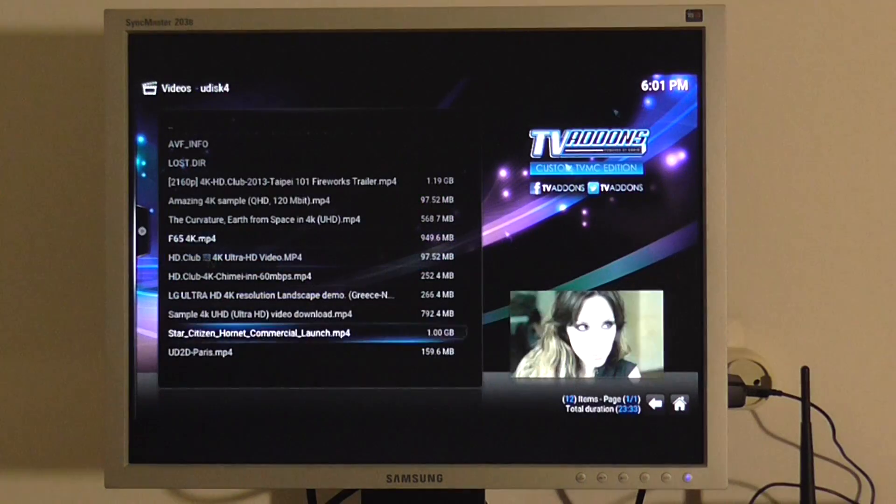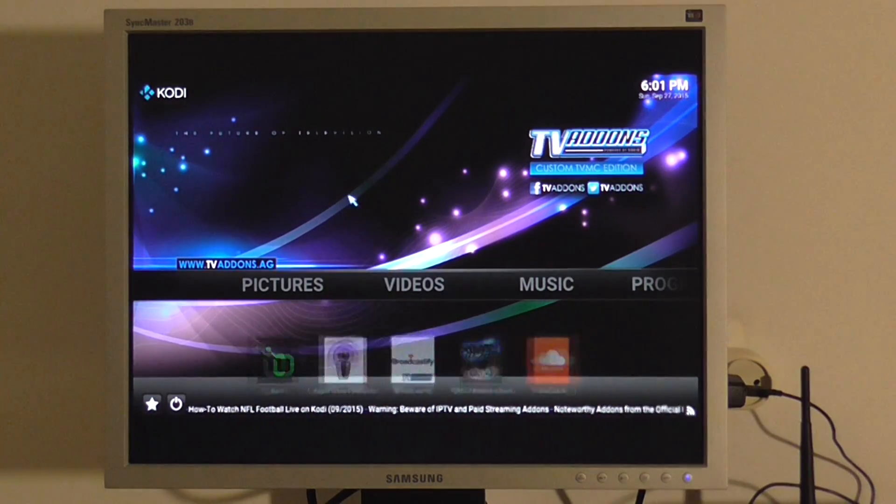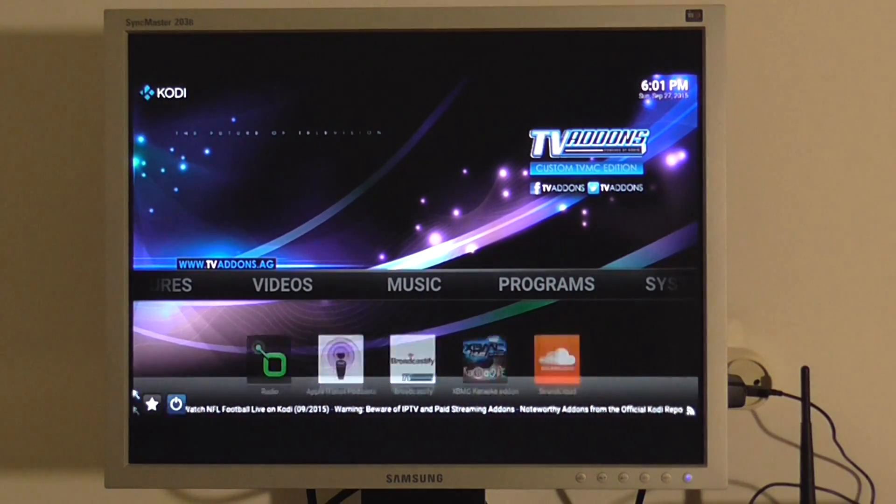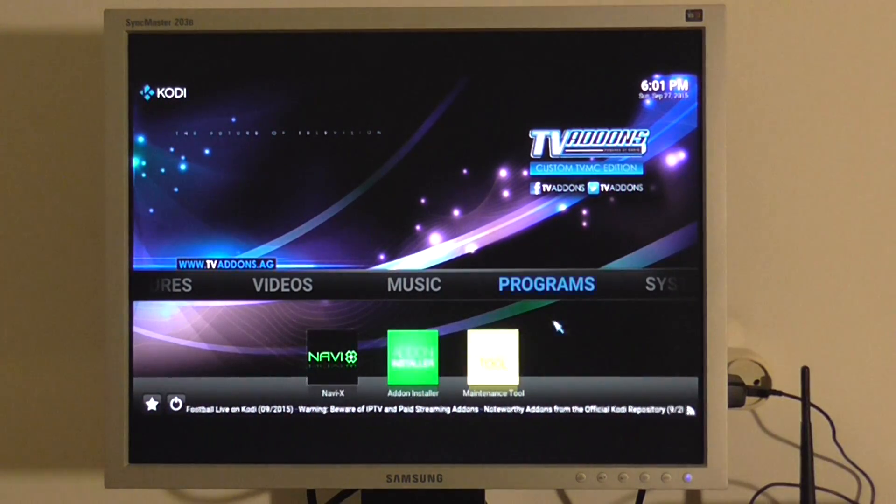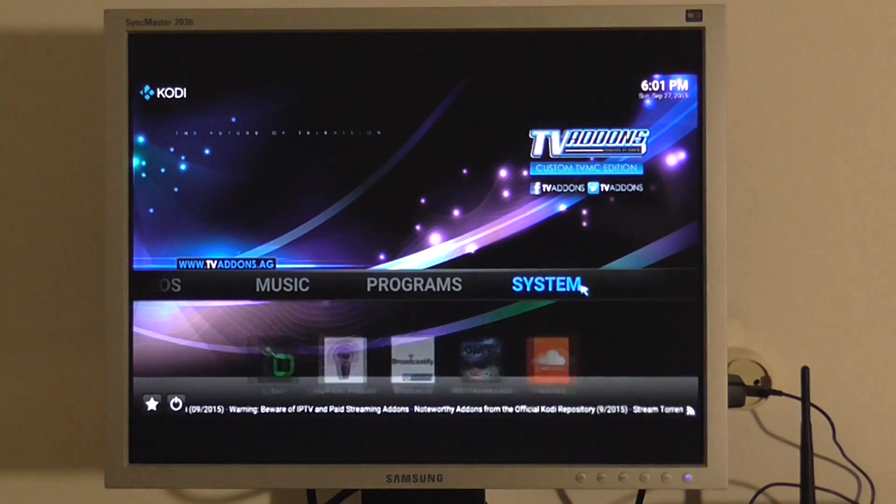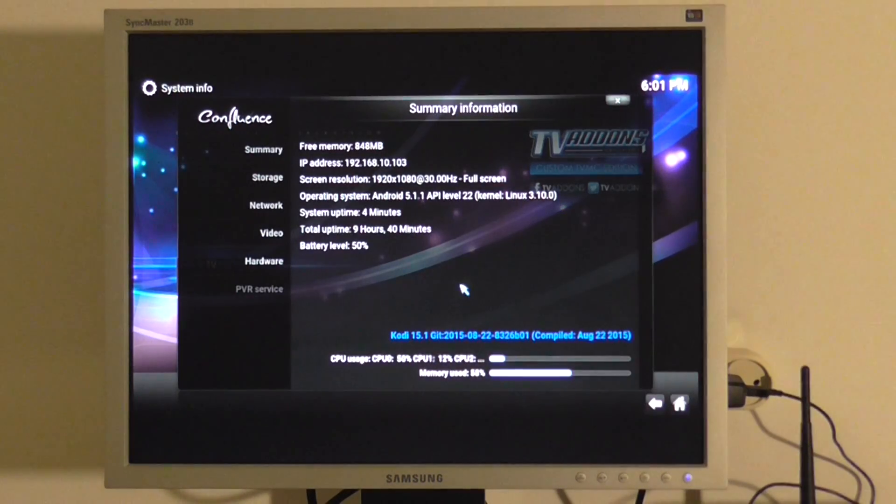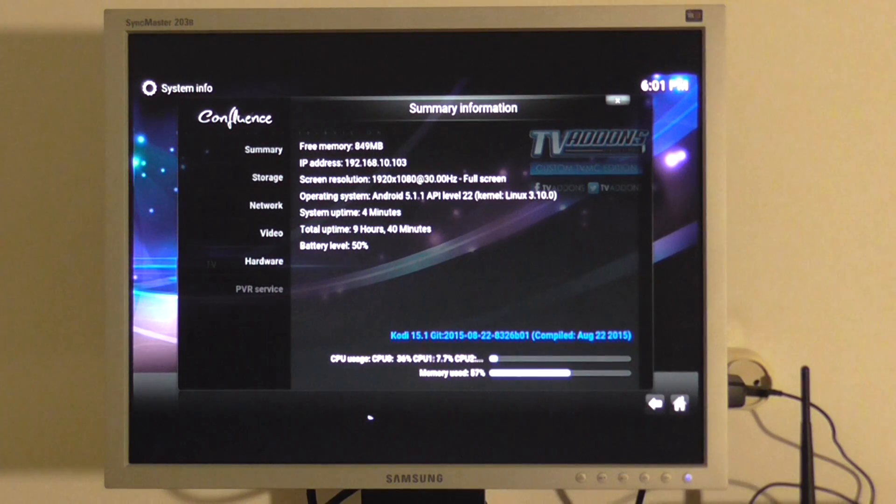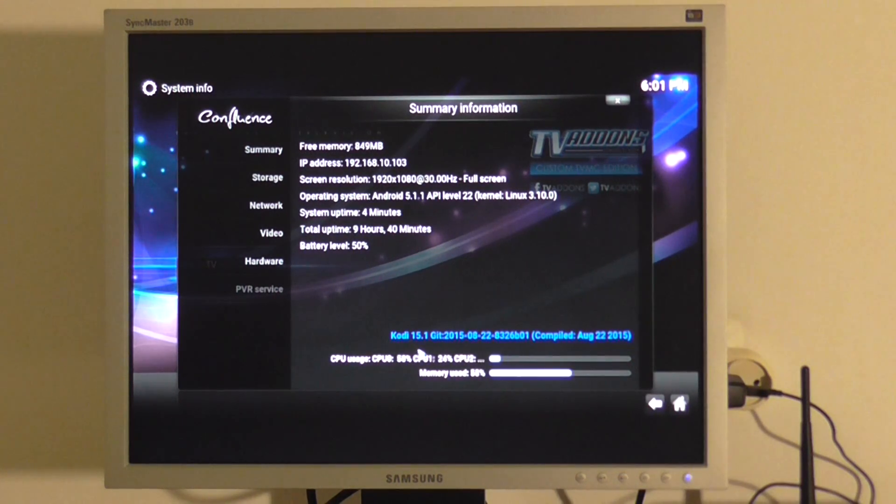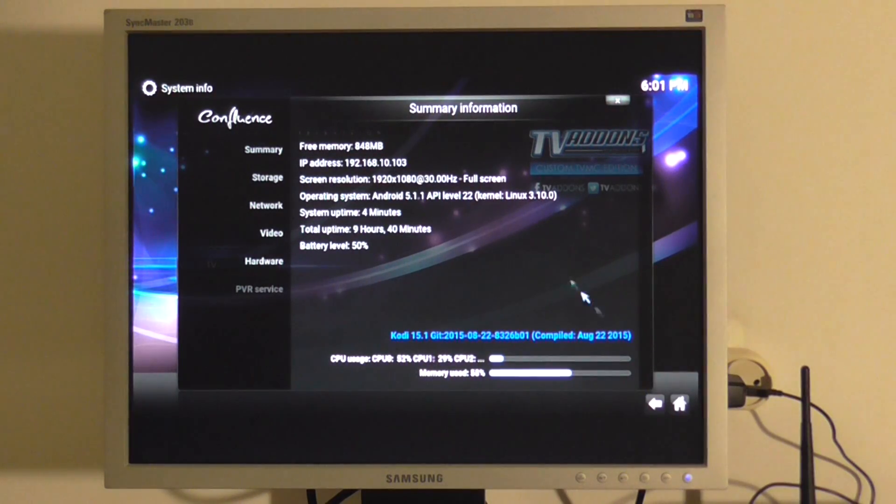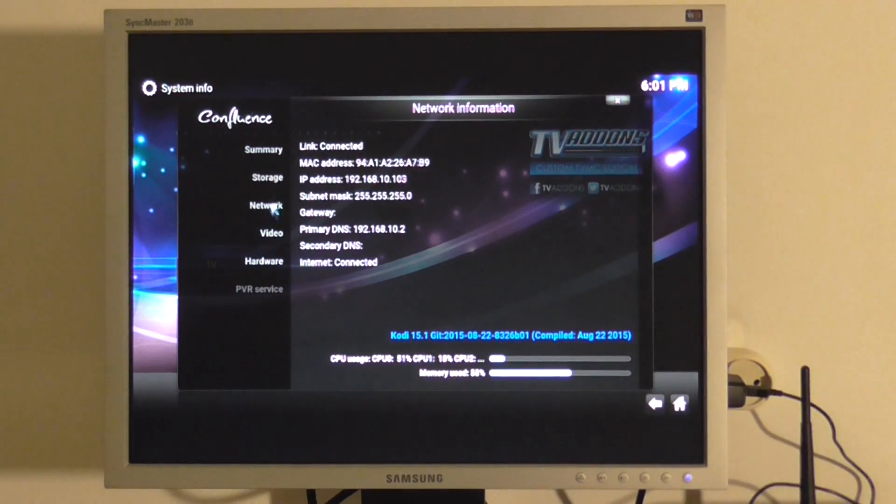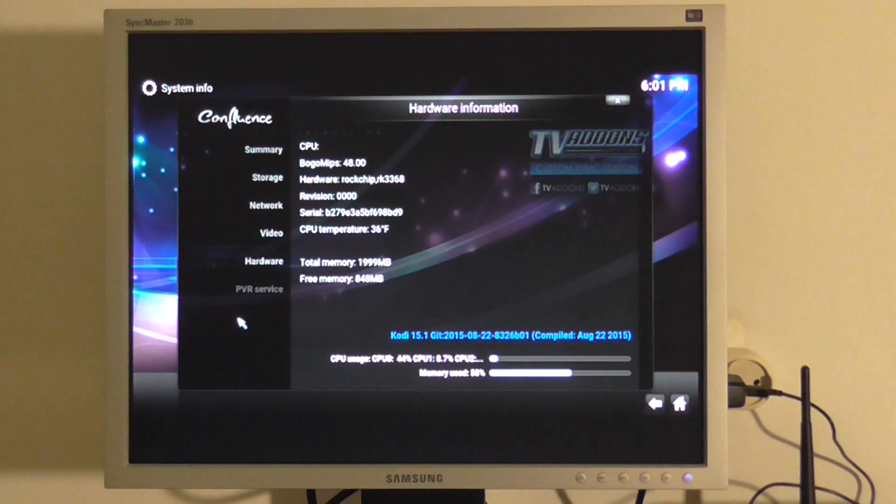So basically the box is really good. System information. Here you have it. It's based on Kodi 15.1 version. I guess it's a customized version of the latest version of Kodi.